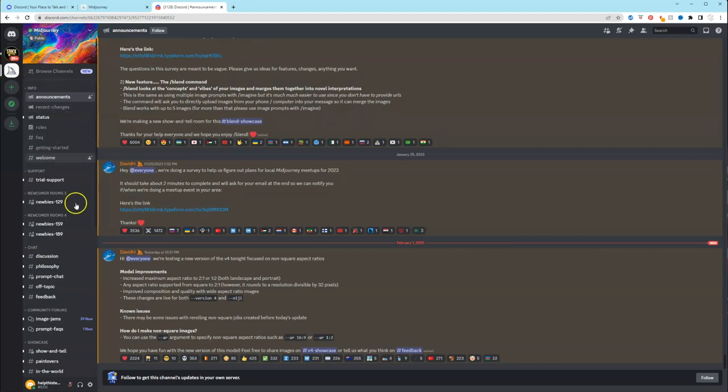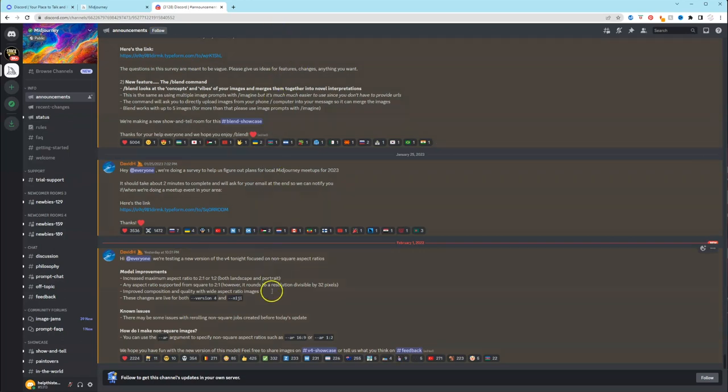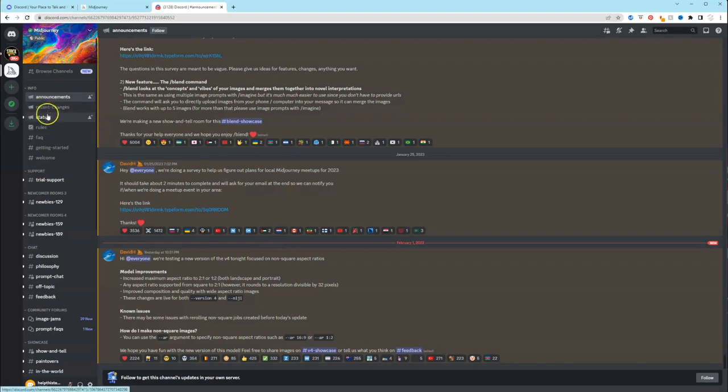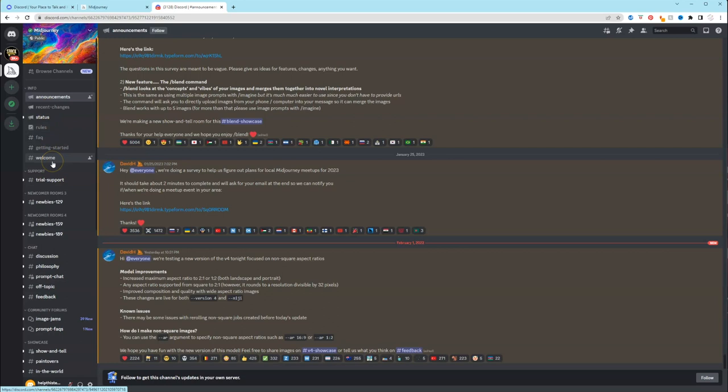The first page that it will take you to is the announcements page. So you can look at this and it has a lot of different information. You can click on recent changes, rules, FAQs, getting started, welcome.